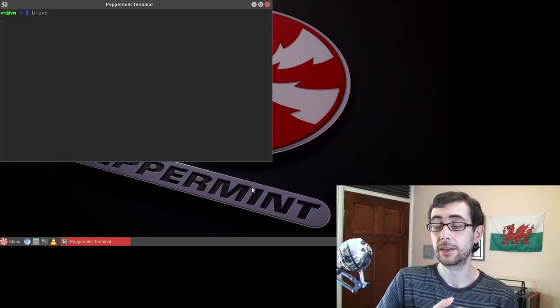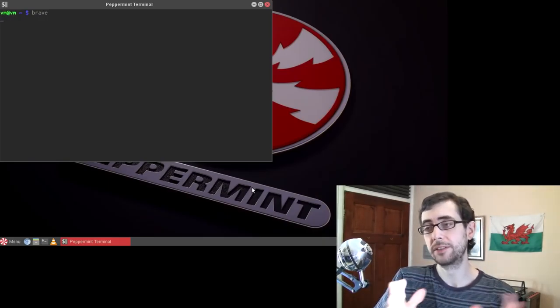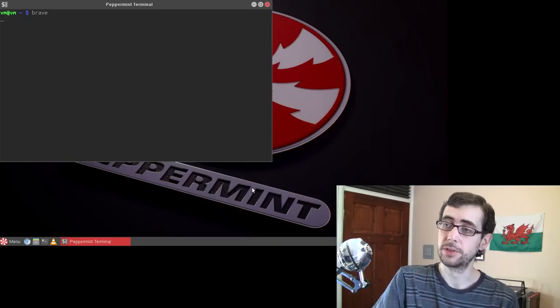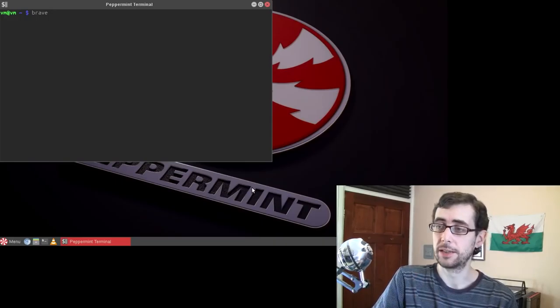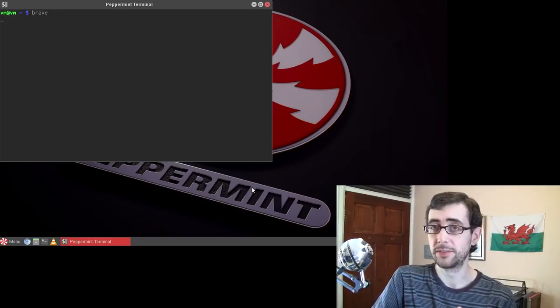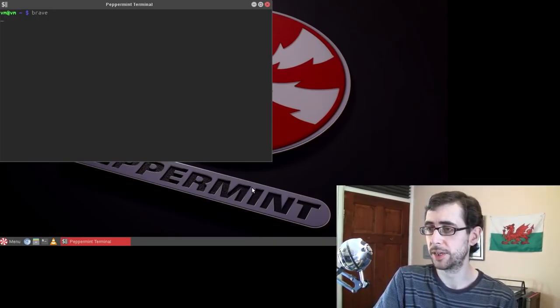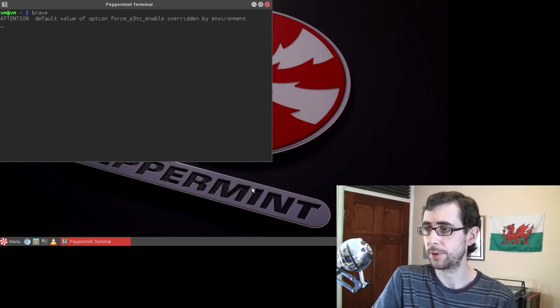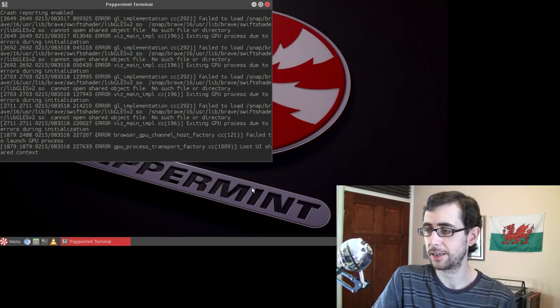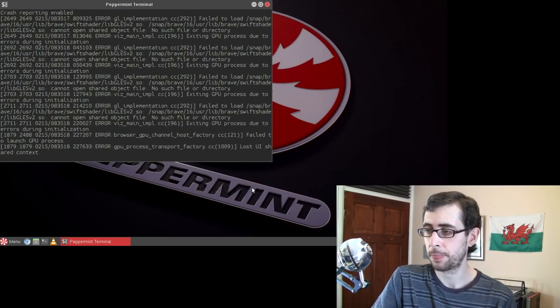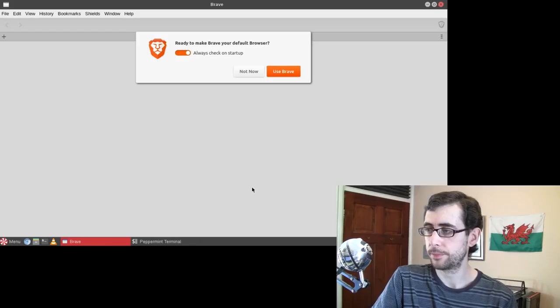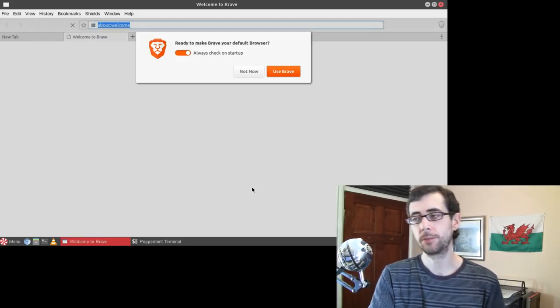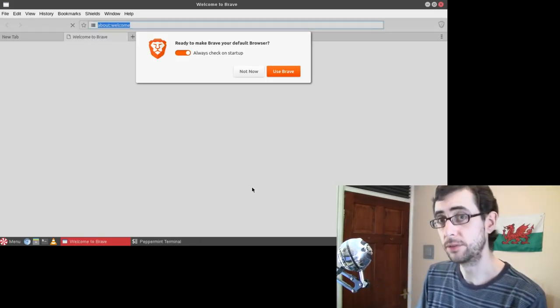Portability is a benefit of it as well. Okay, so we have just installed Brave. Now, what I like to do after I've installed Snapd and after I've installed my first set of packages, I just like to do a quick sudo reboot.